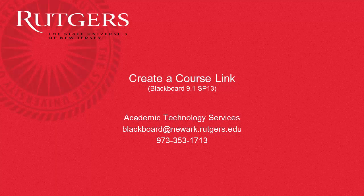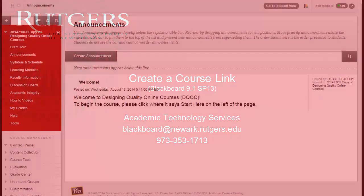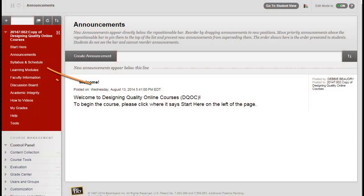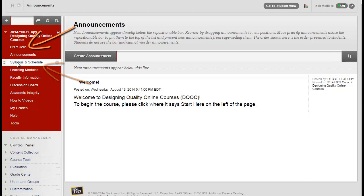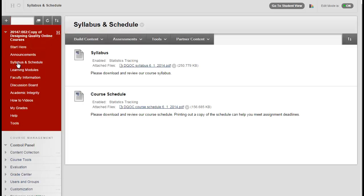In this video, you'll learn how to create a course link in Blackboard. Let's say that you have posted your course syllabus in the Syllabus and Schedules section of your course, but you would like the syllabus to also appear in the Start Here section of your course.